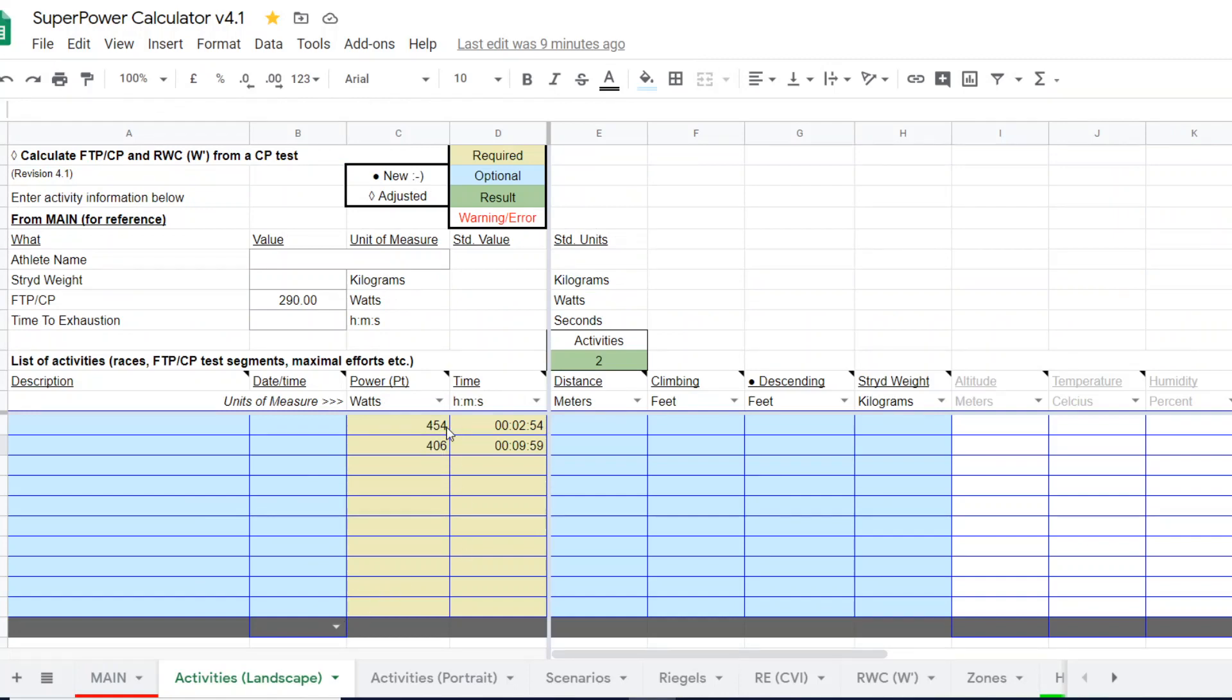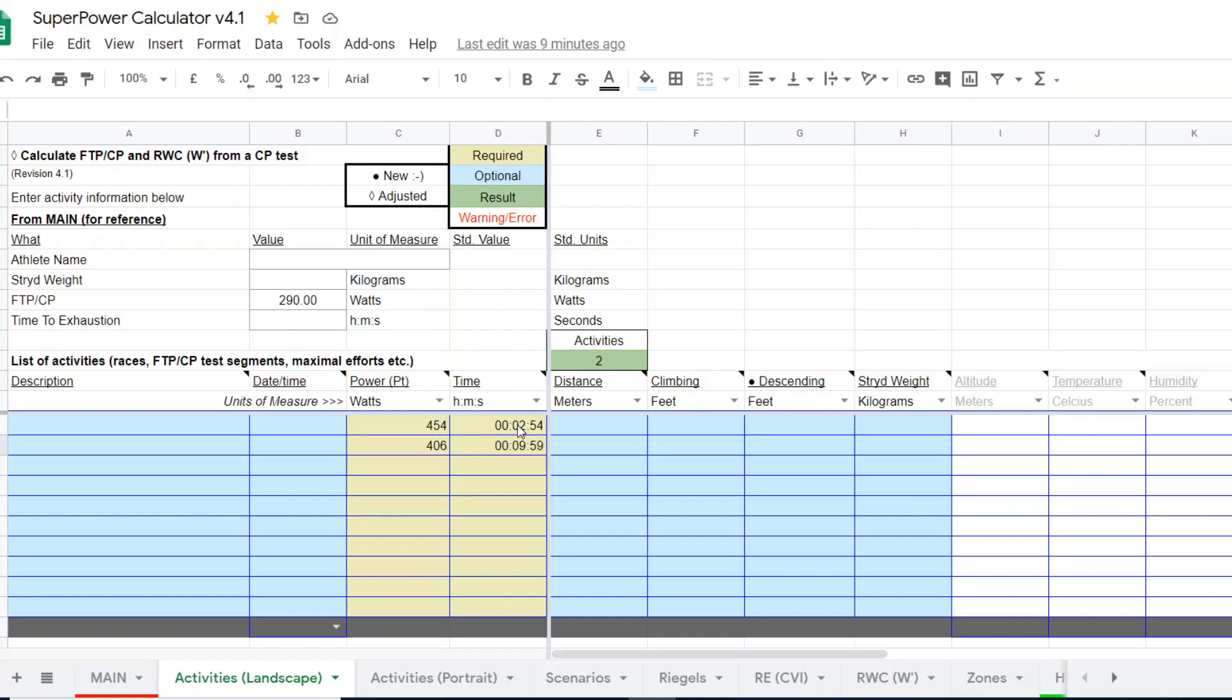I just preloaded this one. The runner ran 450 watts for two minutes and 54 seconds. This is a good thing to note: you don't have to run exactly three minutes and exactly 10 minutes. Select the power data that is optimal. You don't have to be confined to an exact number. It's whatever you ran for your test. So in this case, you ran 454 watts for two minutes and 54 seconds and 406 watts for nine minutes and 59 seconds.